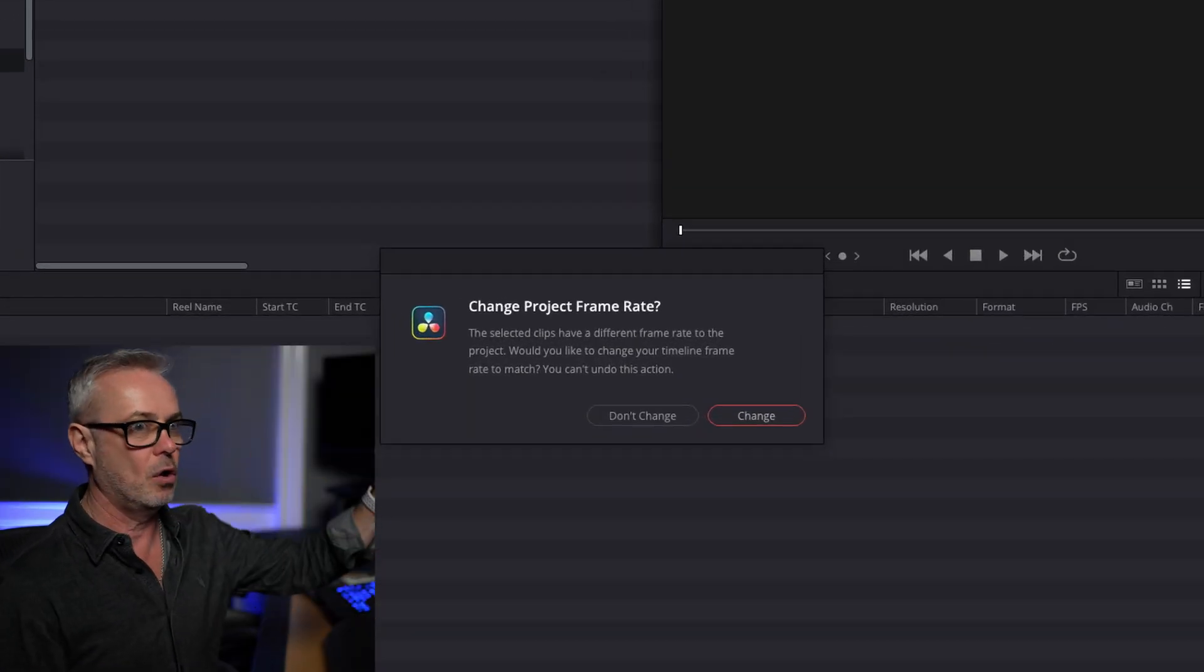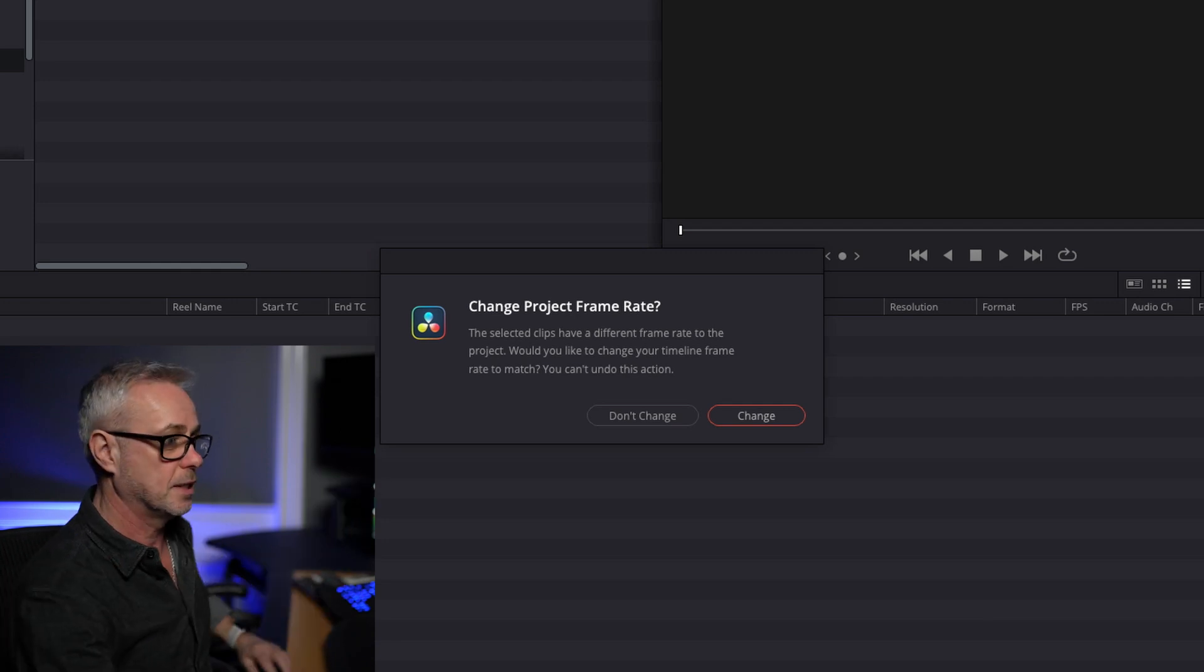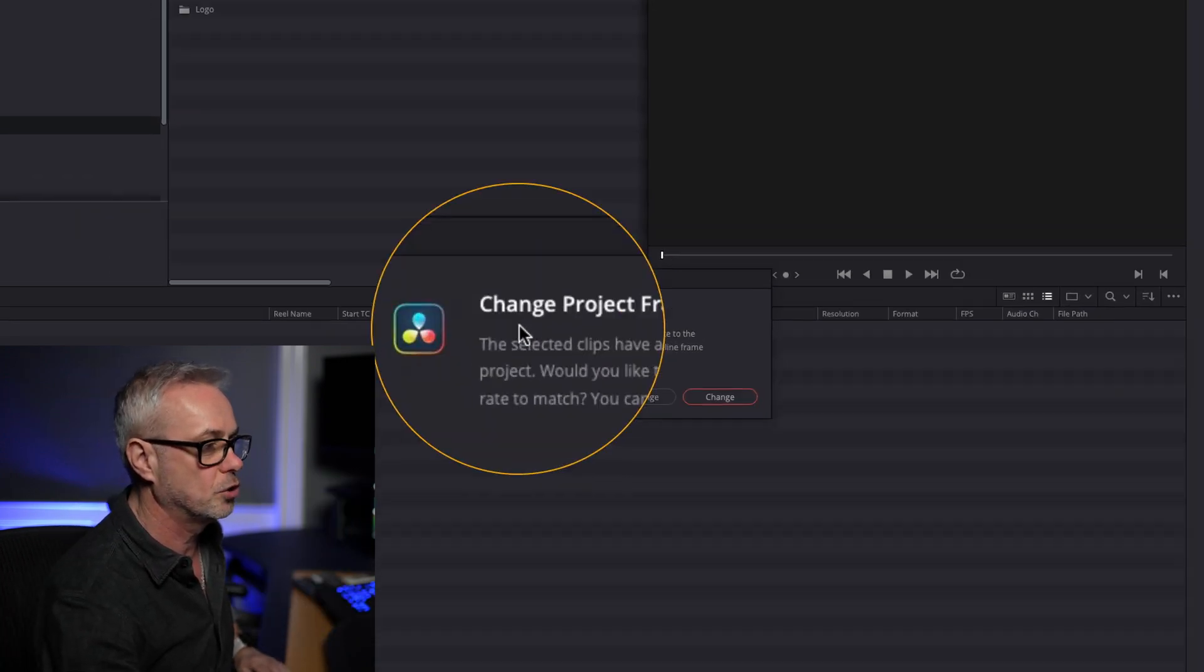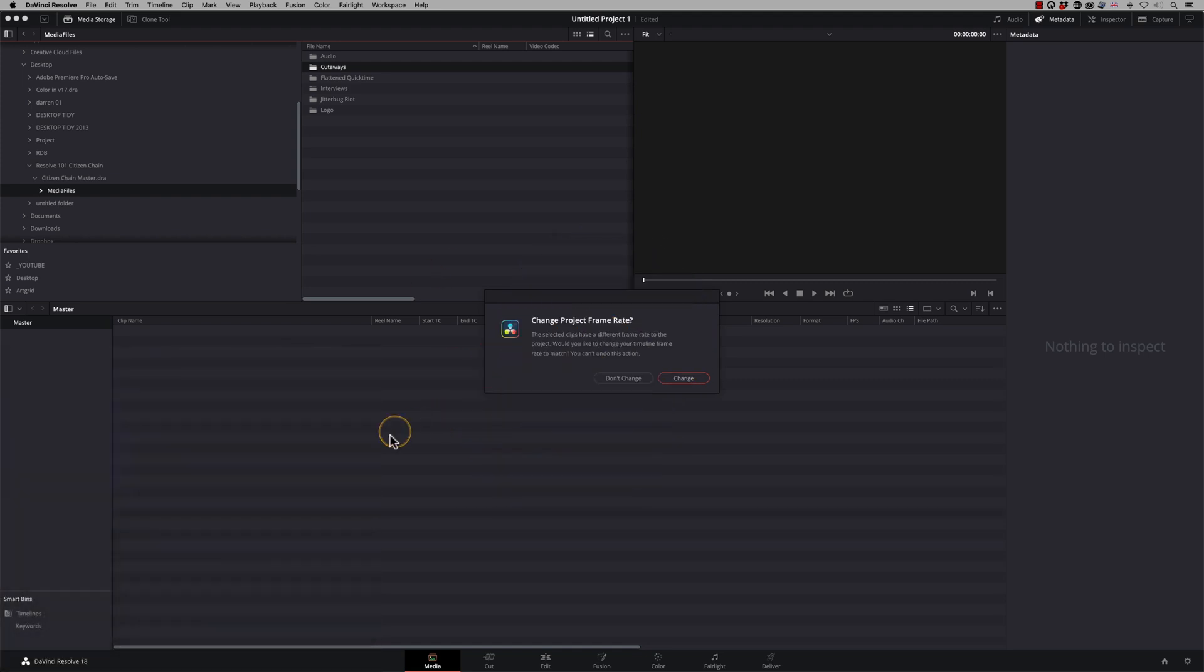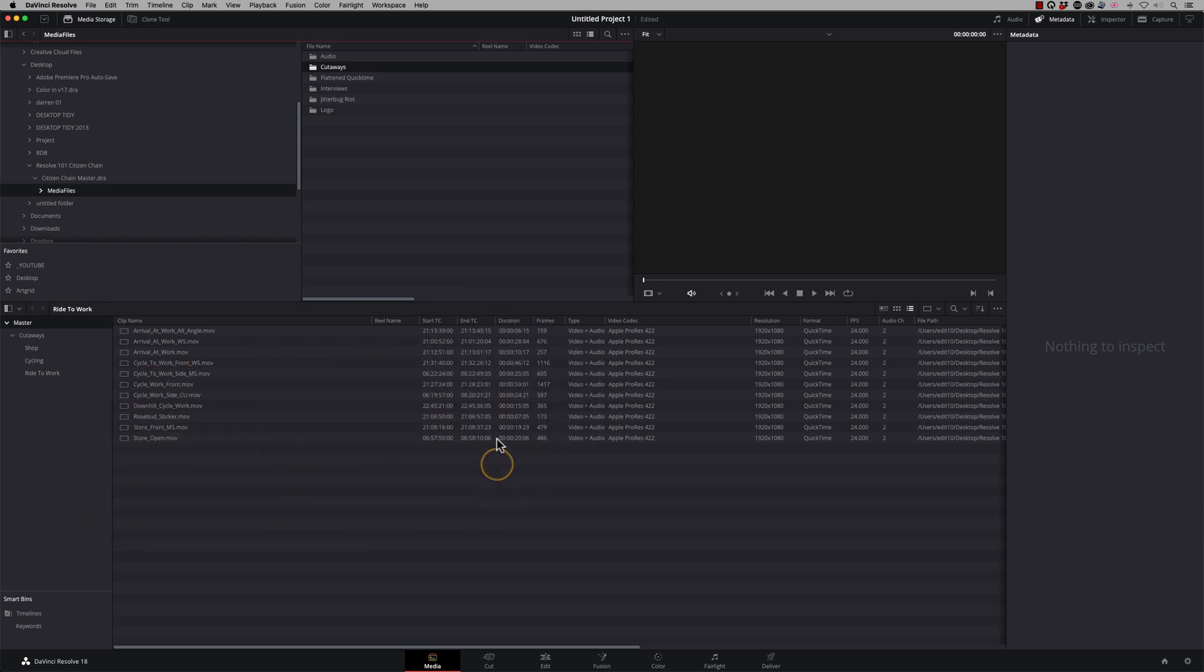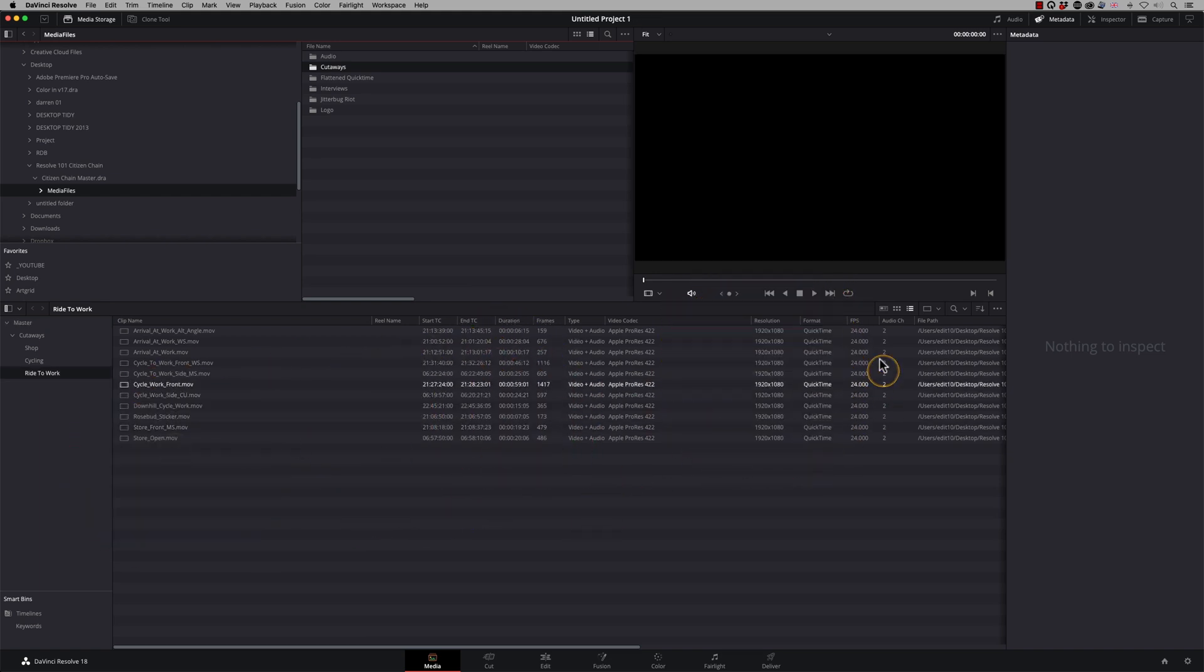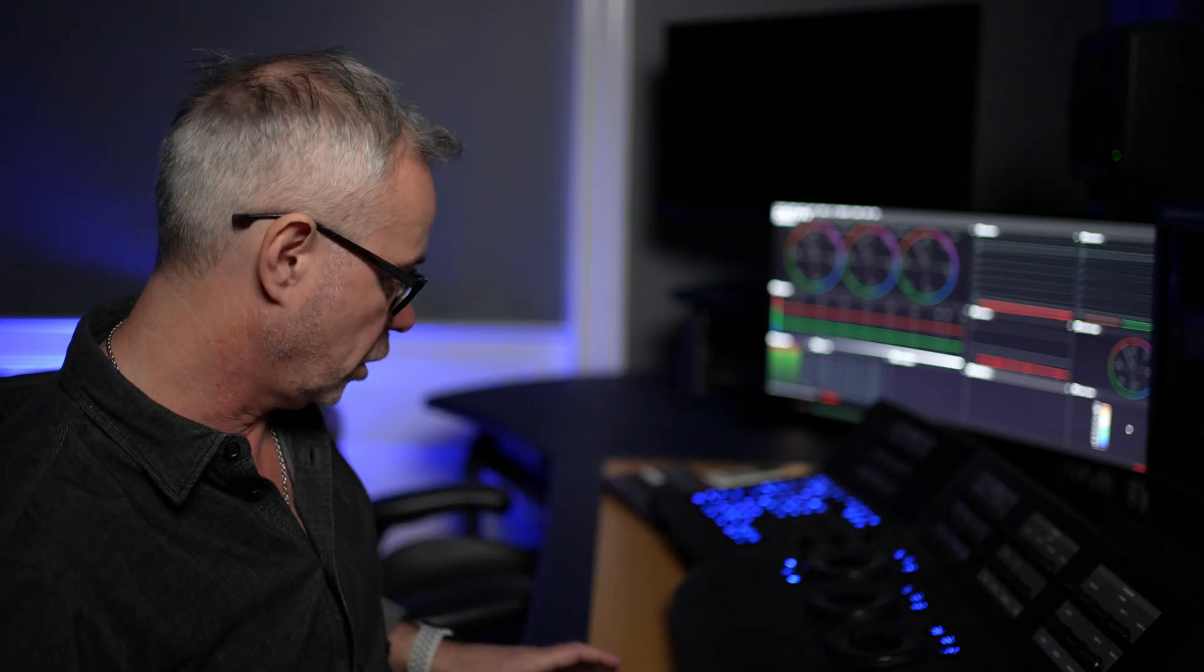And as it does with Adobe Premiere, when you drag a clip onto a sequence, it will say do you want to change the sequence settings. This is doing exactly the same, it's saying do you want to change the project frame rate, which is the same sort of thing. So I'm going to say change. And what it's done is it's looked at the clips and gone, okay, these are HD clips, and they're running at 24 frames per second.